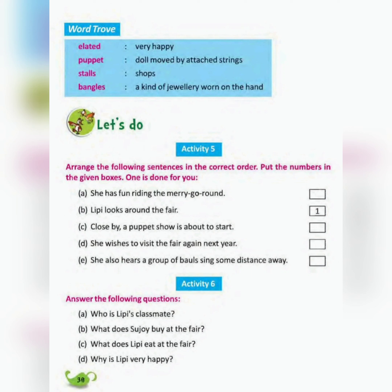Activity 5 answers: Number 1 — Lippy looks around the fair. Number 2 — Amra kollam. Number 3 — Close by, a puppet show is about to start. Number 4 — She also hears a group of Bauls sing some distance away. Number 5 — She has fun riding the merry-go-round. And — She wishes to visit the fair again next year.